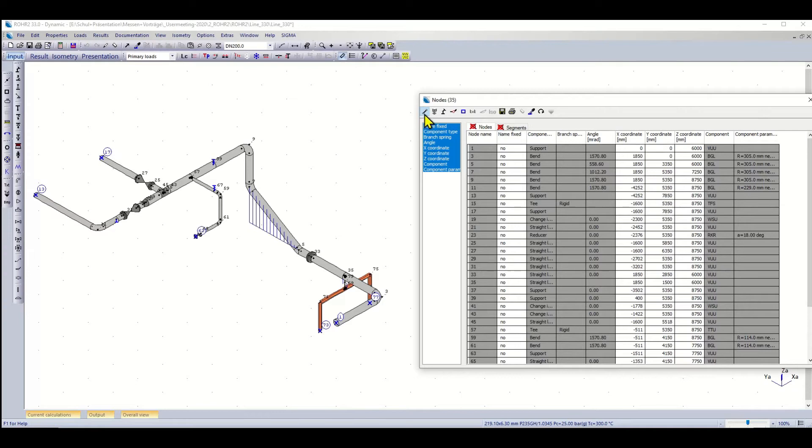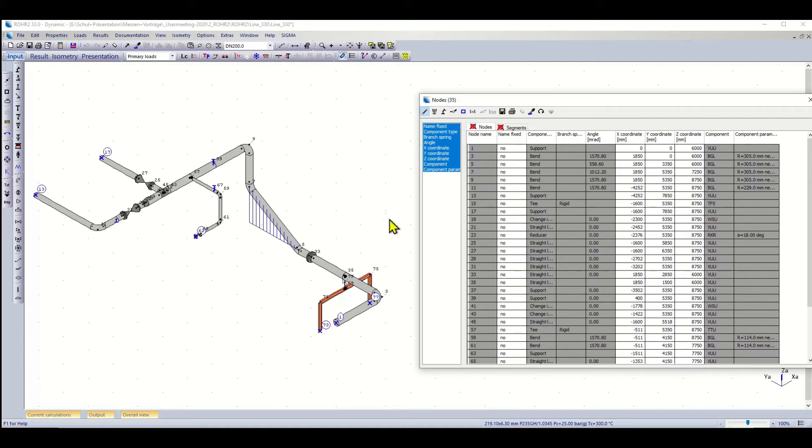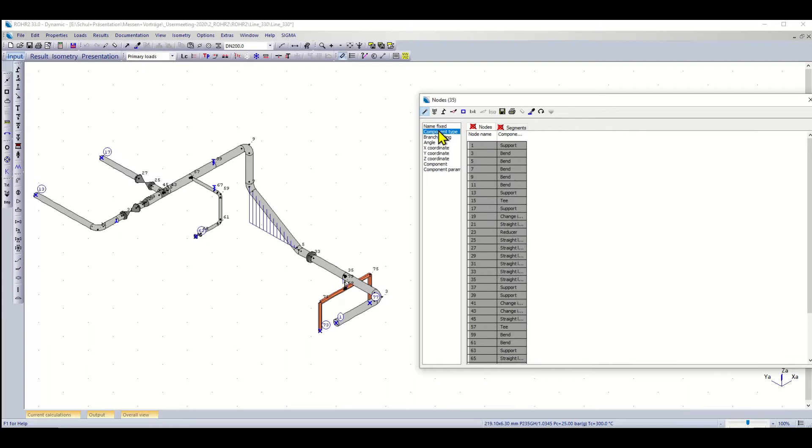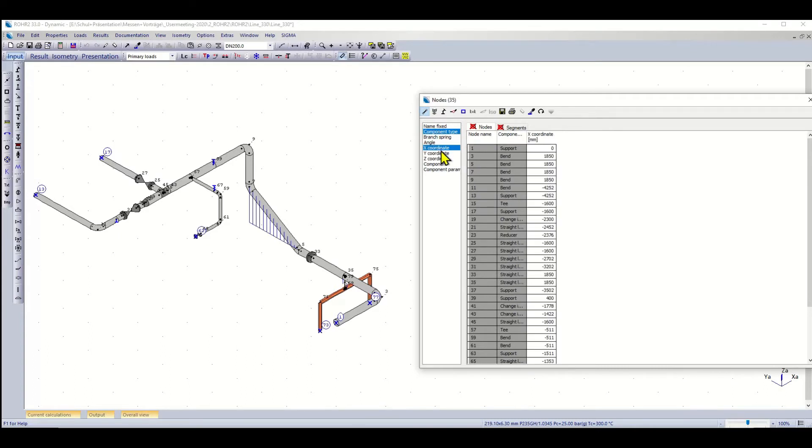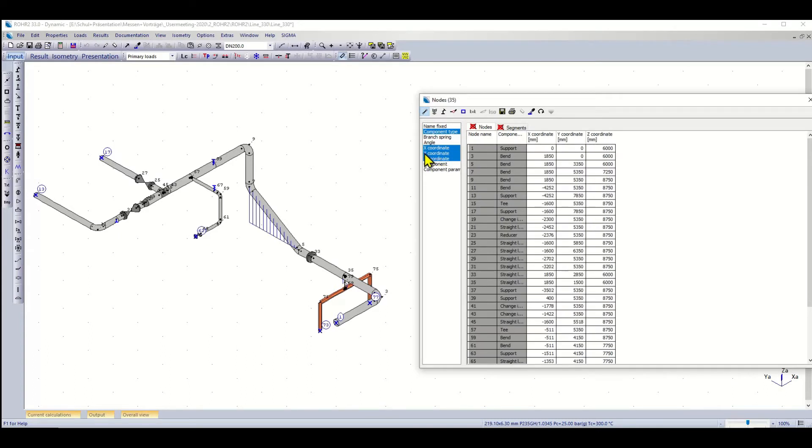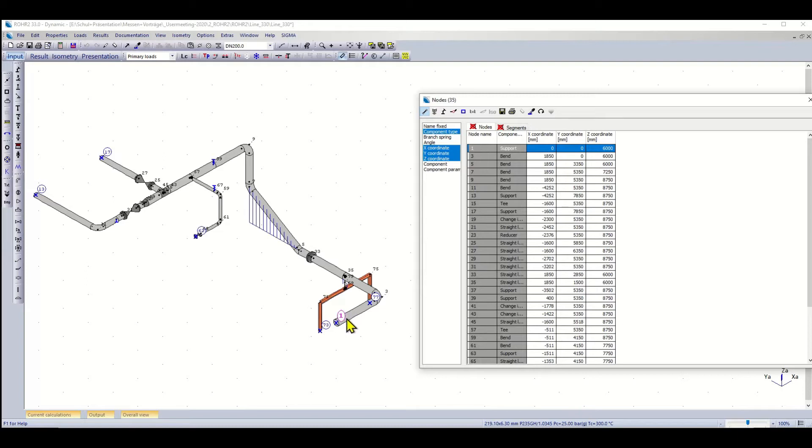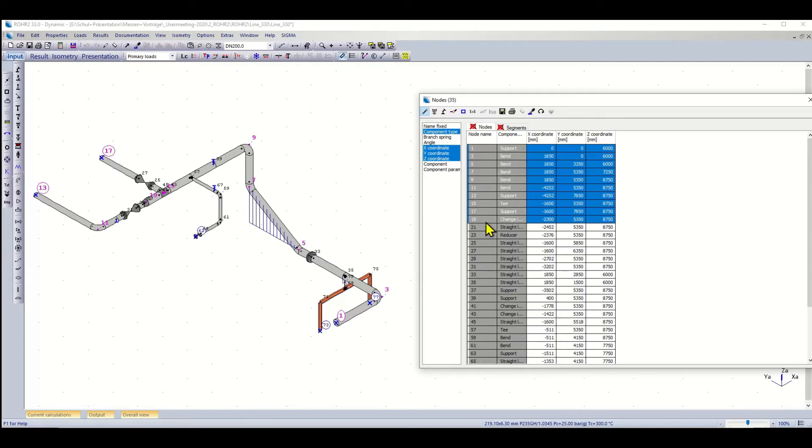First of all, you can see this first layer here with the nodes and segments, the components, the supports, and the couplings. As you know from previous versions of ROHR2, whenever you have column titles here on the left, you can select which columns you want to show. If you're interested in the component type and XYZ coordinates, you can just bring up these columns. If you select something here, it will show up in the color coding in the graphic. For example, you can select this part and see which numbers are concerned.